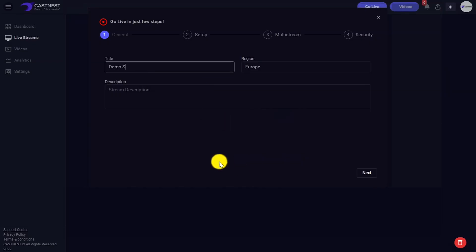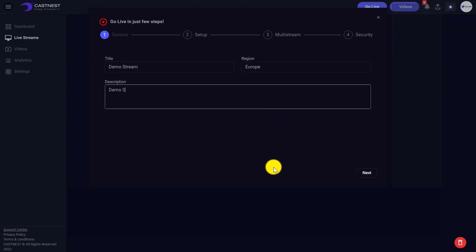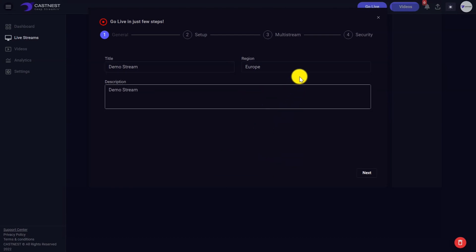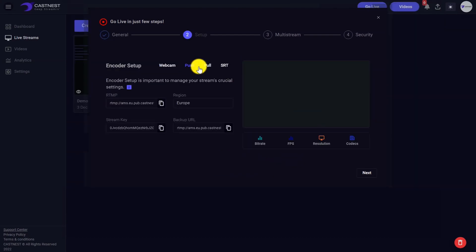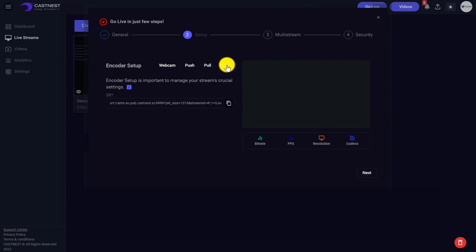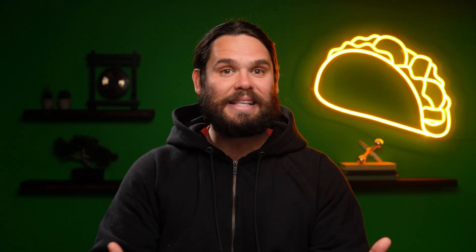CastNest gives you everything you need to live stream or broadcast multiple videos anywhere on the internet at the same time, and you can go live in minutes. Just set up your stream info and region, and tinker with encoder setup which supports multiple protocols like RTMP, HLS, and WebRTC. Then that's it, you're ready to stream.